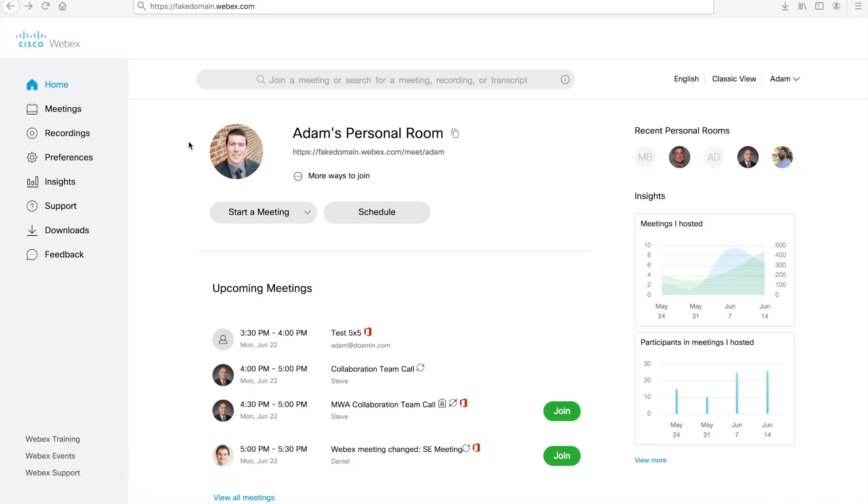Changing your profile picture is simple. Navigate to the name of your WebEx domain, .webex.com. In this case, it's fakedomain.webex.com. You'll be brought to a screen that looks something like this.